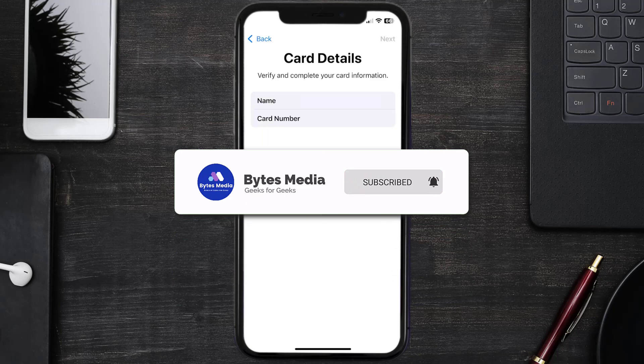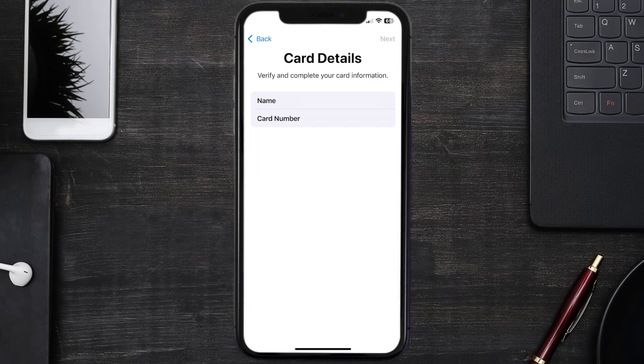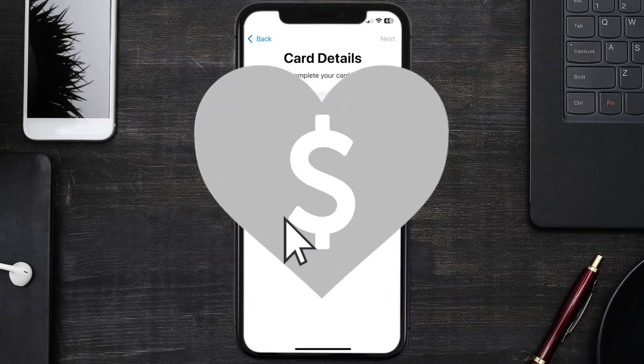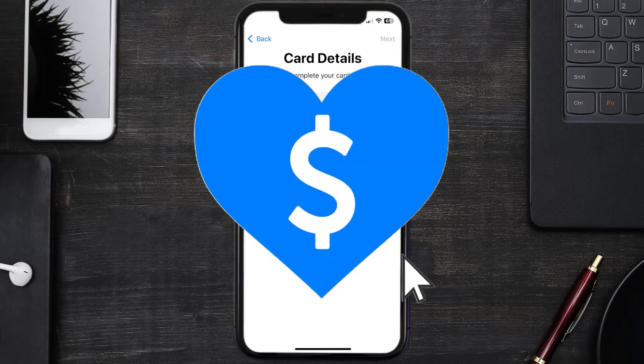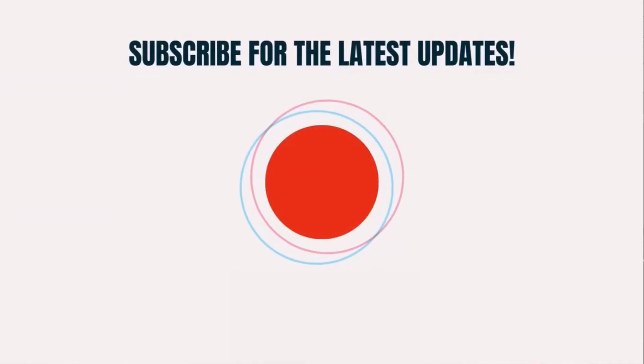I hope you found this video helpful, and if you did, make sure you give it a thumbs up. To see more videos like this, don't forget to hit that Subscribe button. We'll see you in the next one.